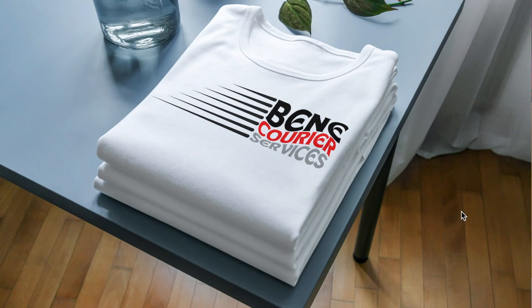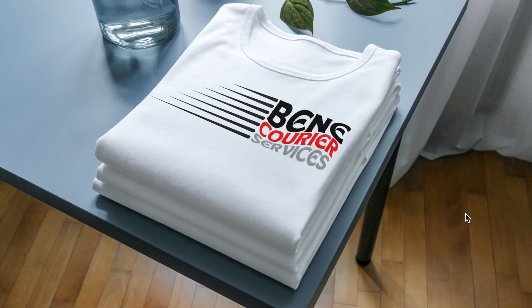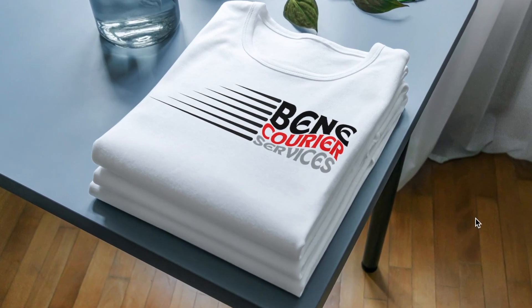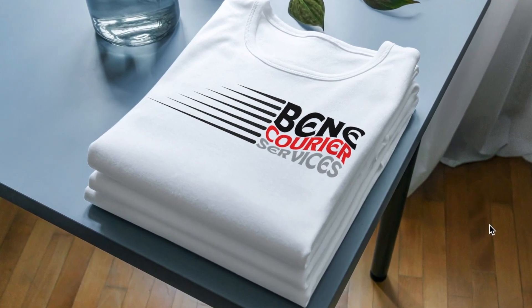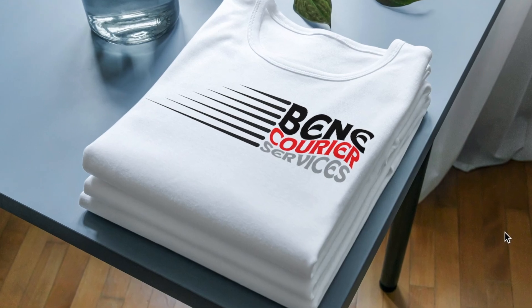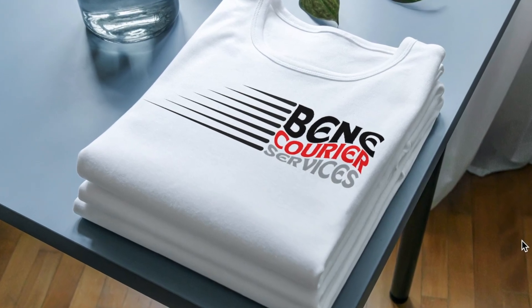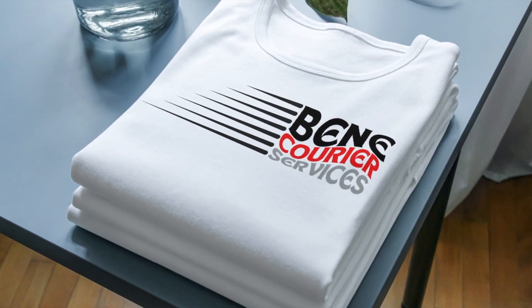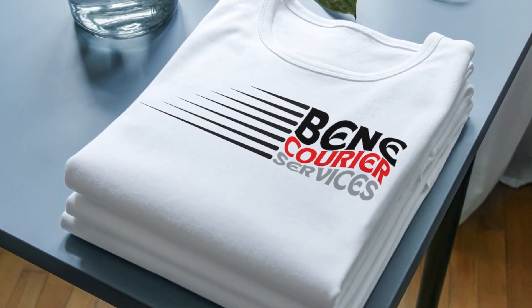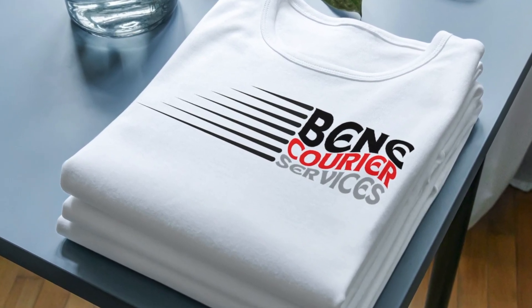I promised to do a part 2 of this wavy design using Canva and Photopea, and we're going to put it on a t-shirt. Join me.